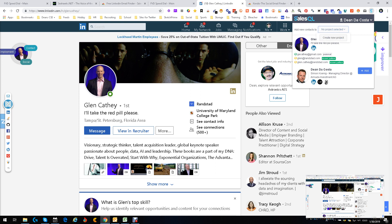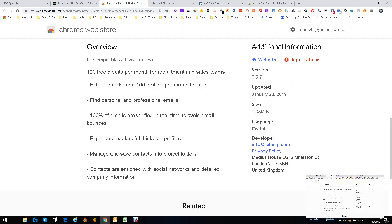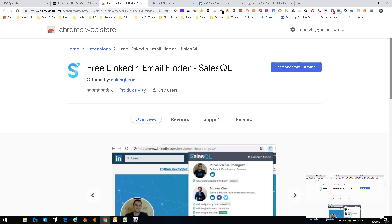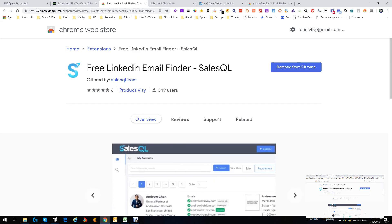Save this info to your projects and then download projects from the Sales IQ site itself. Long story short, email finding tool, 100 free a month, works really well. My name is Dean DeCosta and this was about the free LinkedIn email finder, Sales IQ.